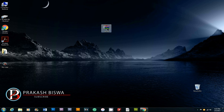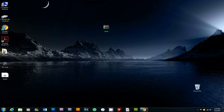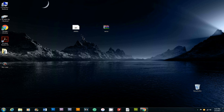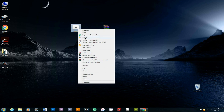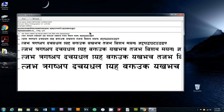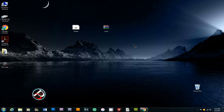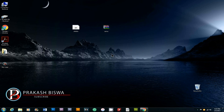Right-click on the downloaded file and select extract. Extract the files to install the font on your computer system.